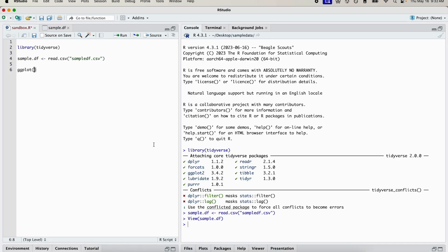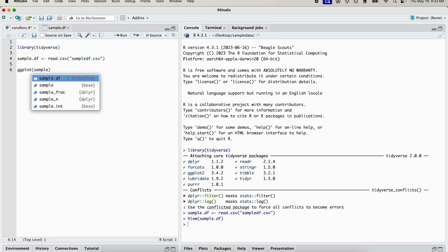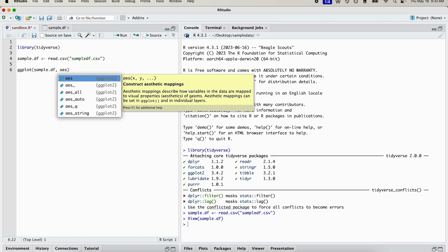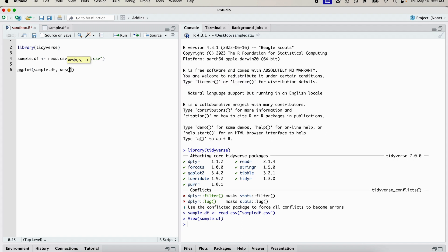Remember, the first thing we need to specify is the data frame. So we know that the data frame is sample_df. The next thing we want to specify is the mapping aesthetic. We can specify that by typing out aes for aesthetic. And in there, we're going to have some brackets.